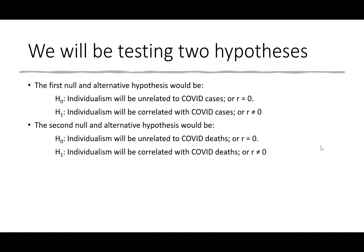We're specifically going to test two hypotheses. The first hypothesis is that individualism will be related to COVID-19 cases. The null hypothesis would be that individualism is unrelated to the number of COVID-19 cases, or the correlation is close to zero. The alternative is that individualism will be correlated with number of COVID cases, so there is a relationship.